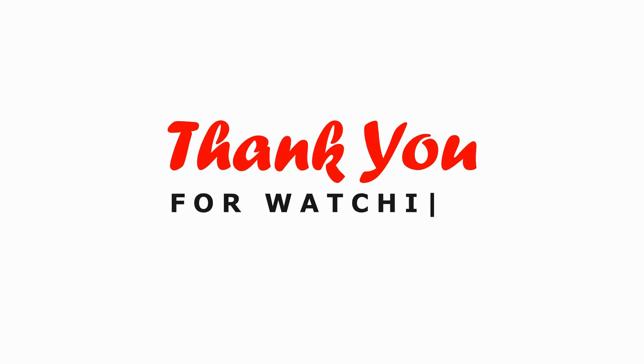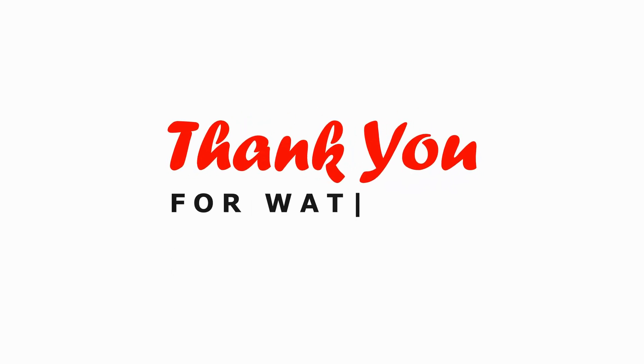Thanks for tuning in and following along with these steps. I hope they helped you fix the Omi TV loading screen issue. If you have any questions or need further assistance, feel free to leave a comment below.